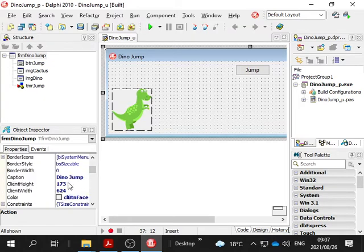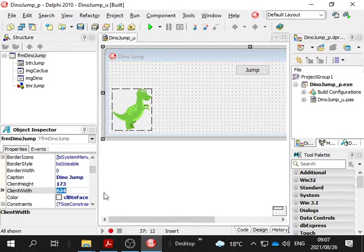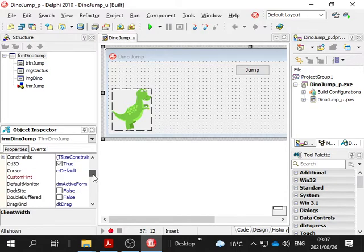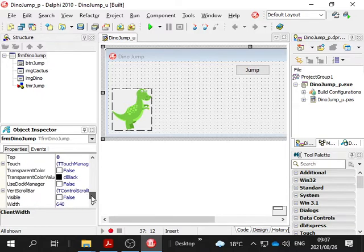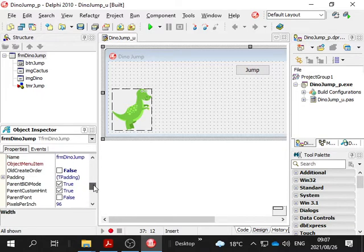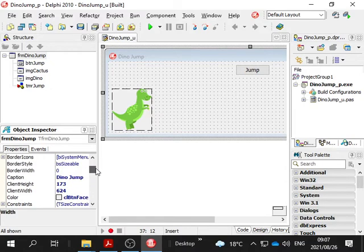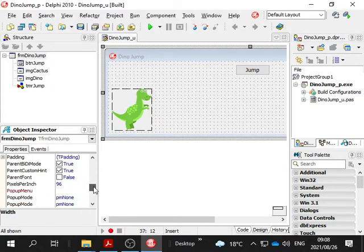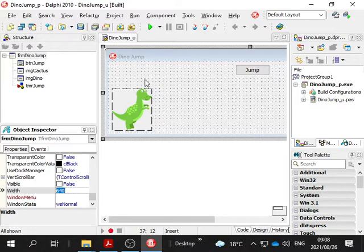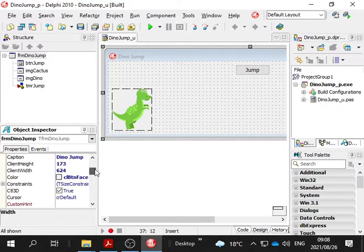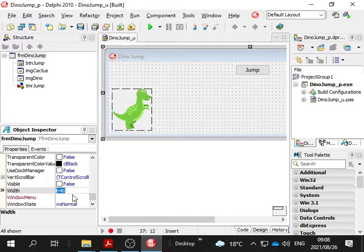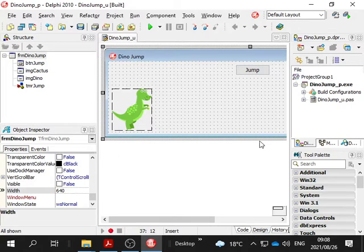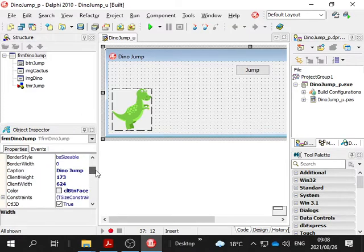Client height and client width is that area in which we are working, that dotted area. But then you have the height and the width of the form itself, which includes... Look there, client height and client width is 624, and the width is 640. The 640 width is the actual whole form itself.